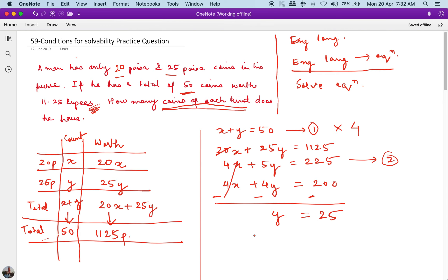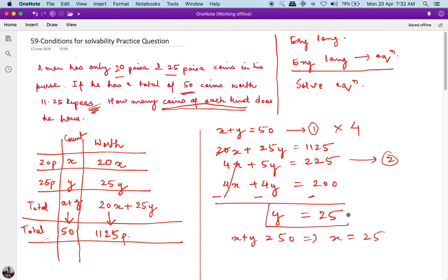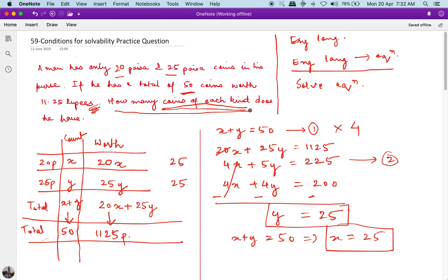Since y equals 25 and x plus y equals 50, this implies x equals 25 as well. So x equals 25 and y equals 25. The solution is: he has 25 coins of 20 paise and 25 coins of 25 paise. The question asked how many coins of each kind — he has 25 coins of 20 paise and 25 coins of 25 paise.